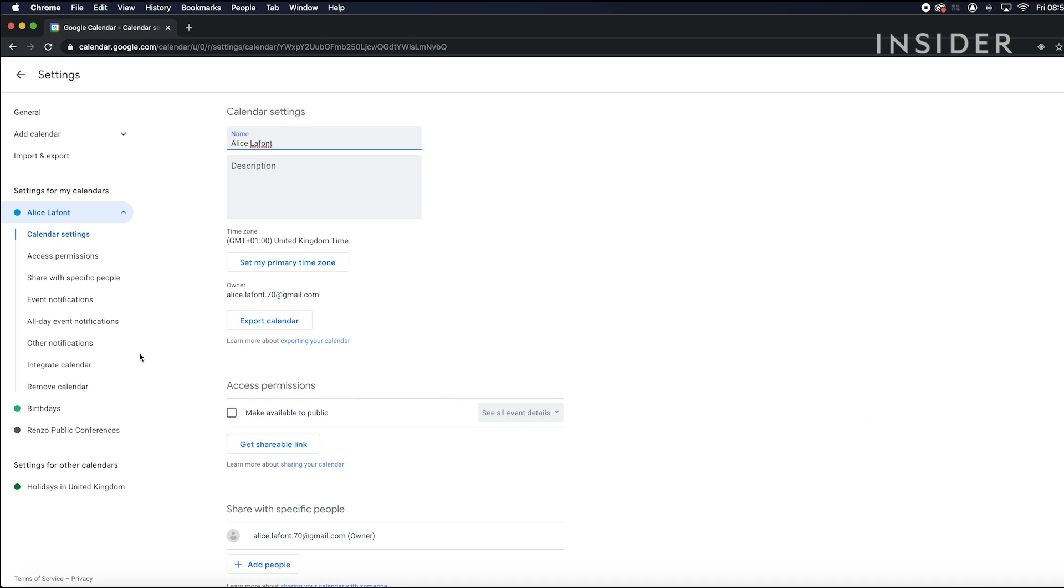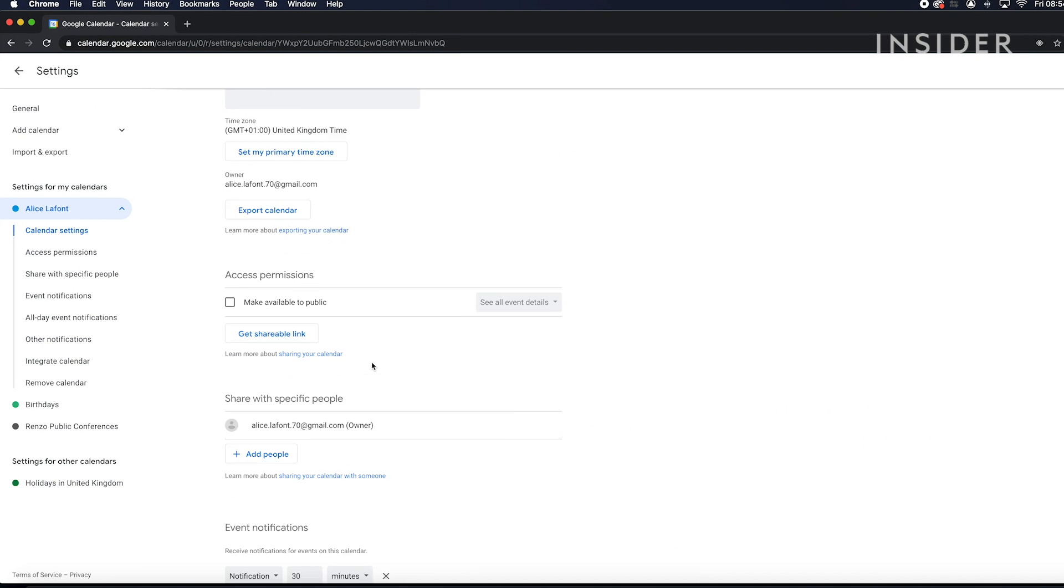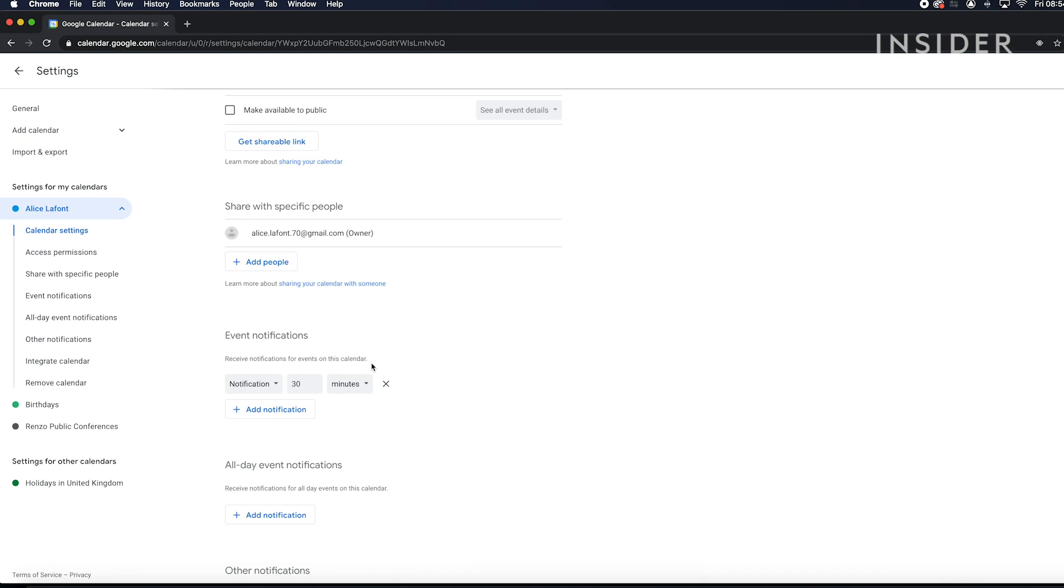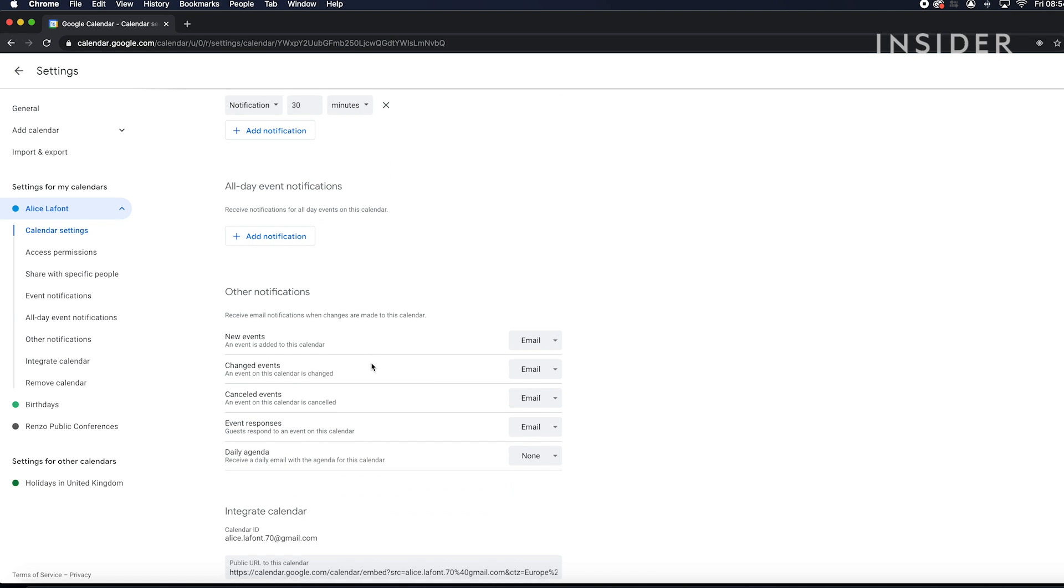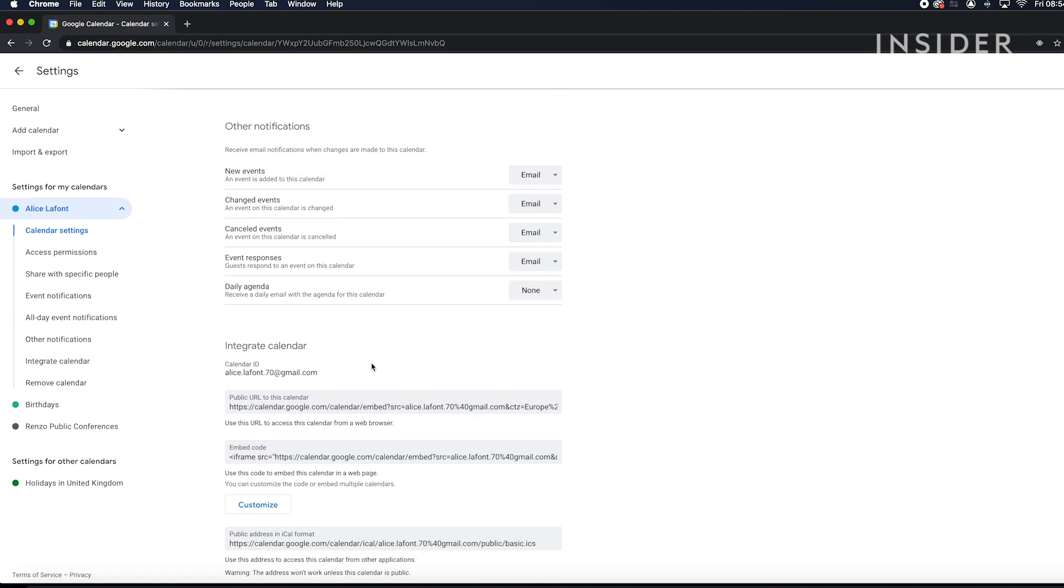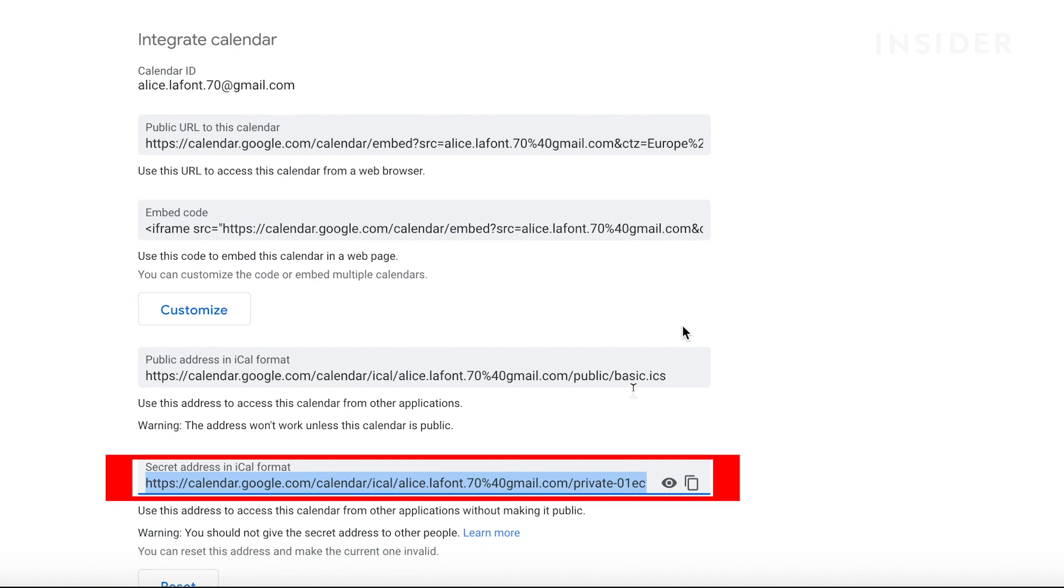Once you're on the settings page, scroll to the integrate calendar section. Copy the secret address in iCal format link.